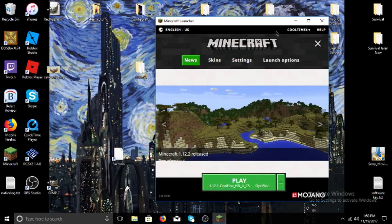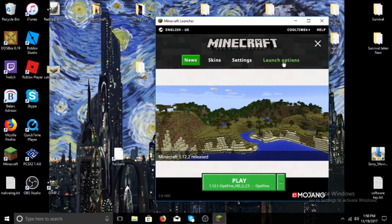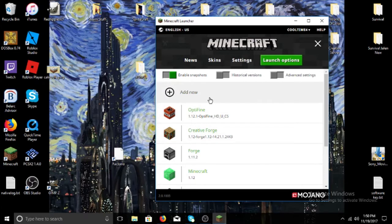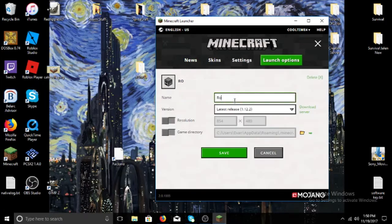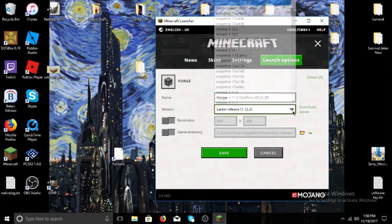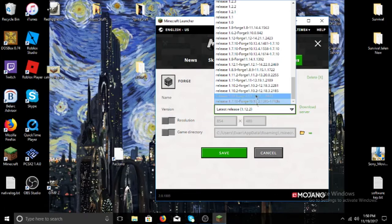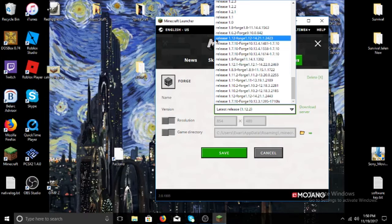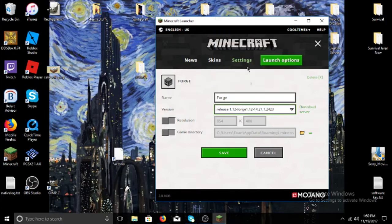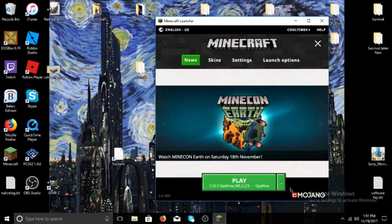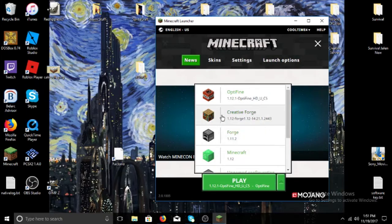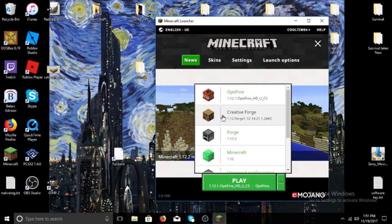Once Forge is installed, open your Minecraft launcher and go to Launch Options. Create a new profile — call it Forge. Click the version dropdown; usually at the bottom you'll find the Forge entry. Look for Release 1.12 with Forge in the name, select it, and click Save. I already have one set up — that one is for 1.11.2, but you'll pick the version you need.